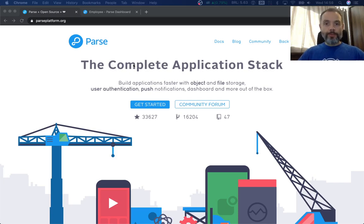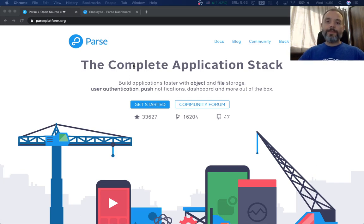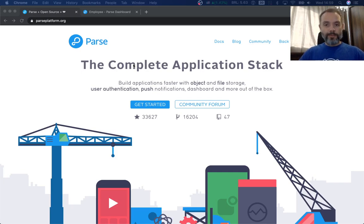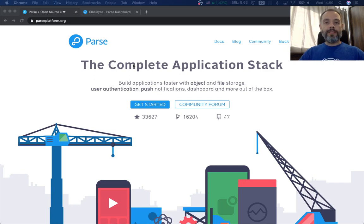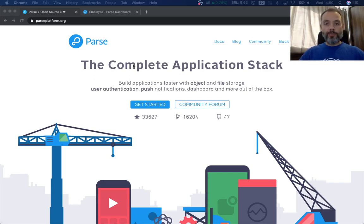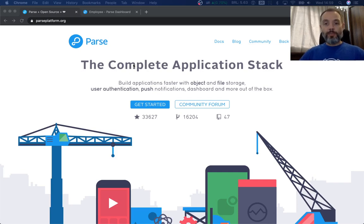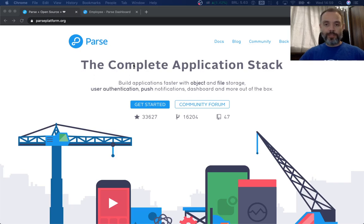For those of you who don't know Parse yet, Parse is a back-end as a service platform. It was created back in 2011 and in 2013 it was bought by Facebook, but in mid-2017 Facebook decided to absorb its developers and release Parse as an open-source, free solution, which the community embraced and took it to the product that we have today.